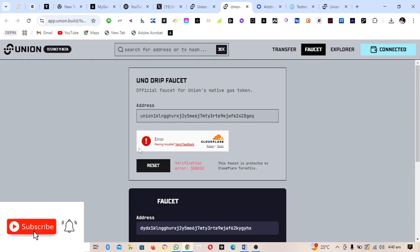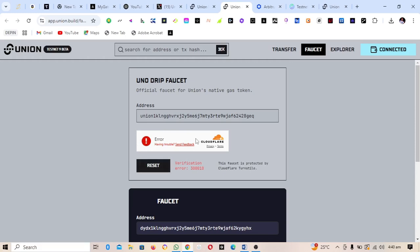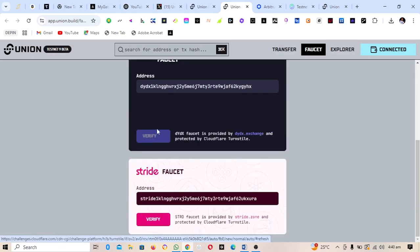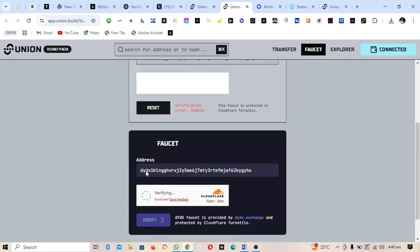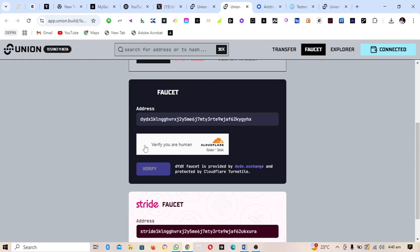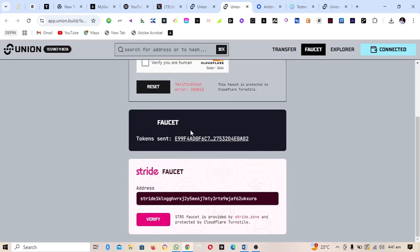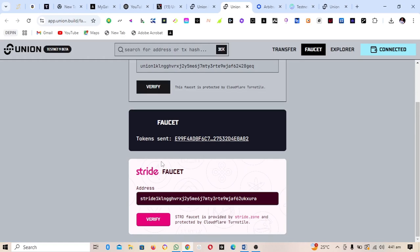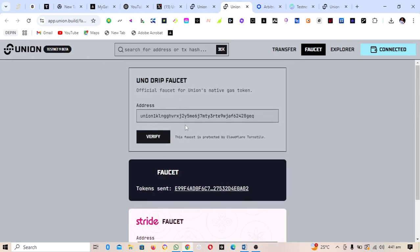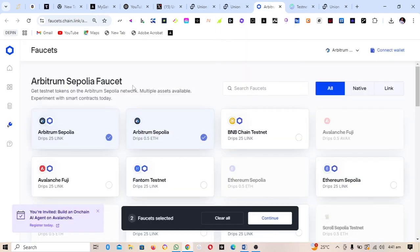I've already claimed mine, but the network is a bit slow right now. When you click Verify, a CAPTCHA will appear — complete it to confirm you are not a bot. After passing the CAPTCHA, click Submit. A faucet token will be sent to your address — you should see 'Token Sent'. Do the same for both token options and make sure both show as sent.